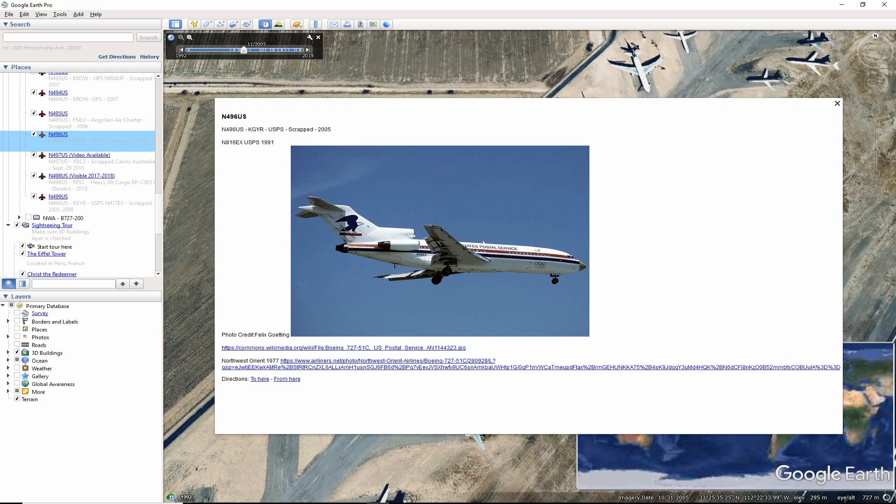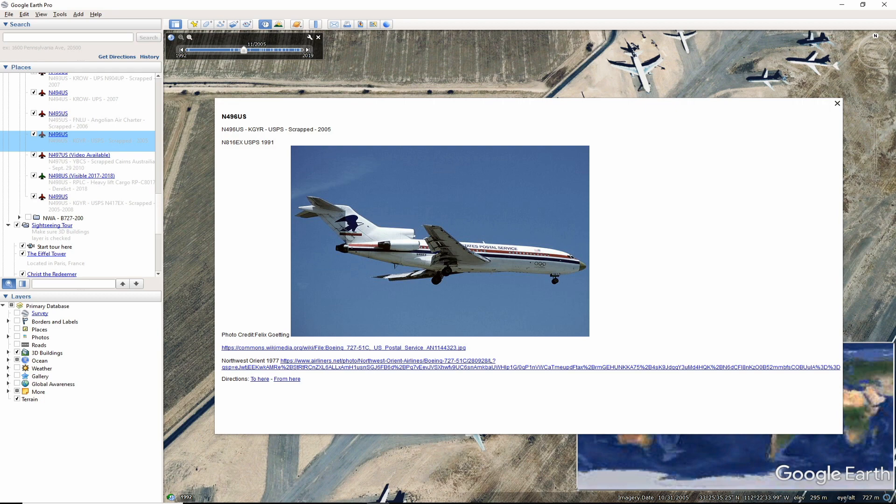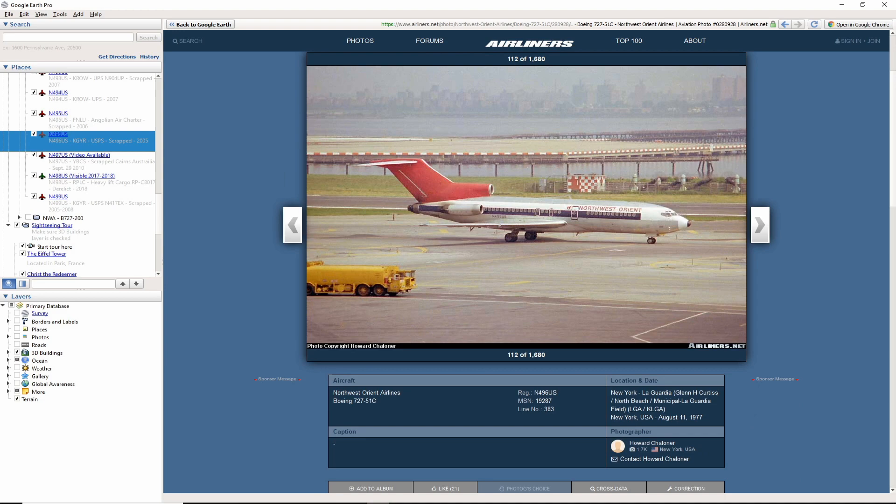November 496 US, the next registration in line, was also a USPS 727 in those classic colors in the end. Registered as 816 EX, it was retired and mostly broken up around 2008 at Phoenix Goodyear Airport. This photo by Felix Goding captures November 816 EX in 1991.